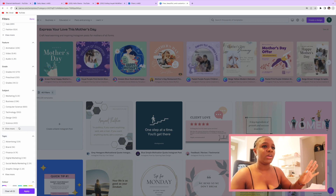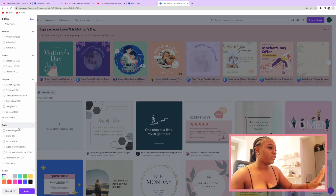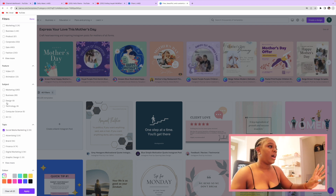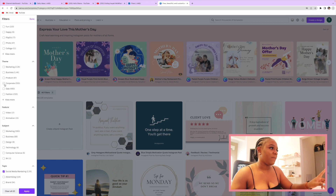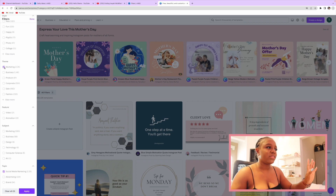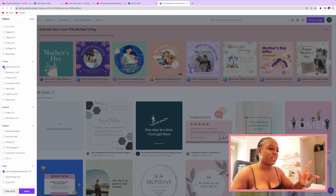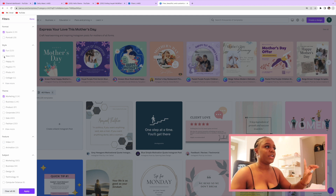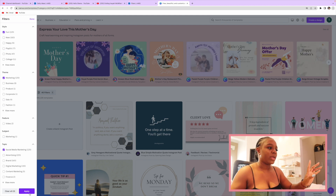So for this video, we're going to look for something relating to social media marketing. The subject would be business, but I really don't want to keep business because those posts tend to get very boring. So I'm going to look at the theme. We'll try 'marketing' just to see what's out there, and the style should be 'fun.' Now we click Apply and Done.